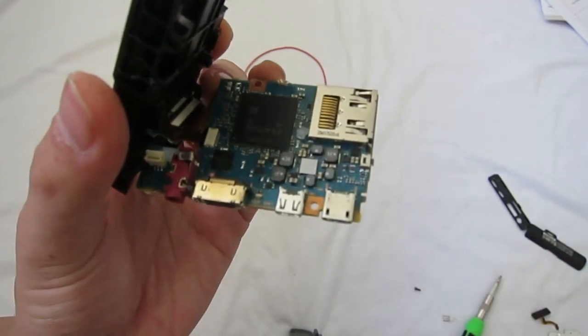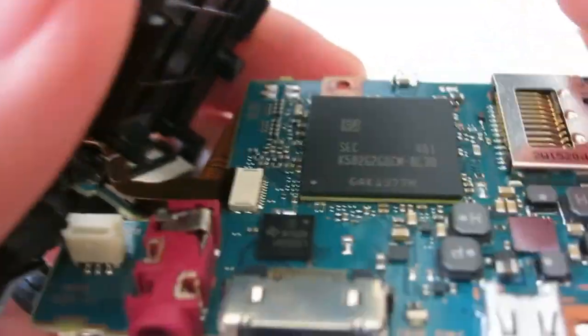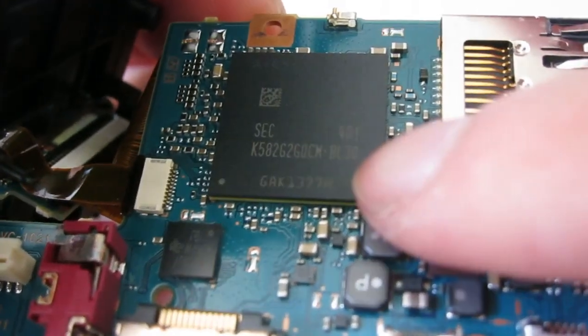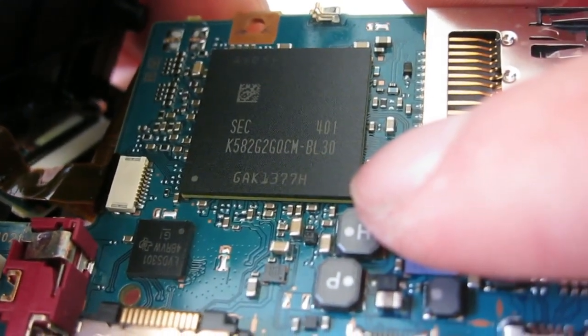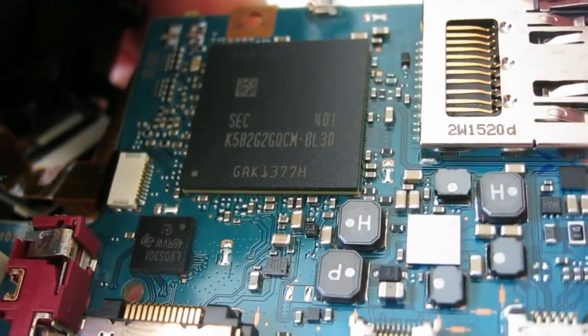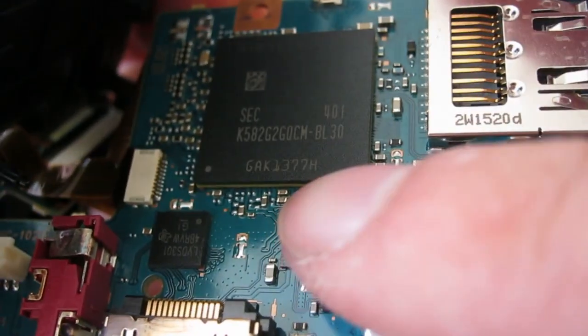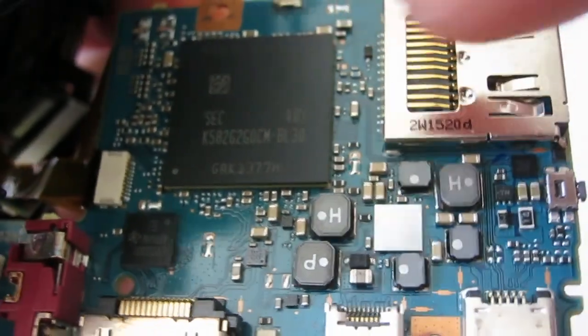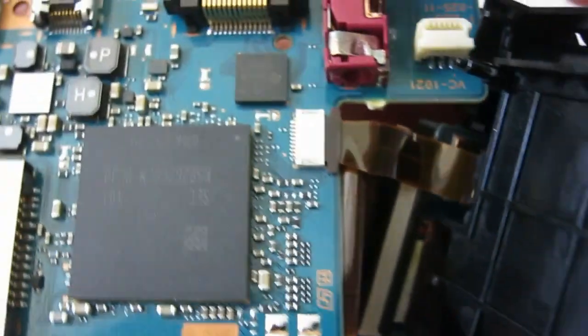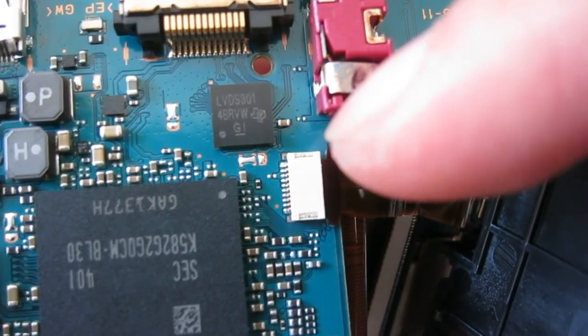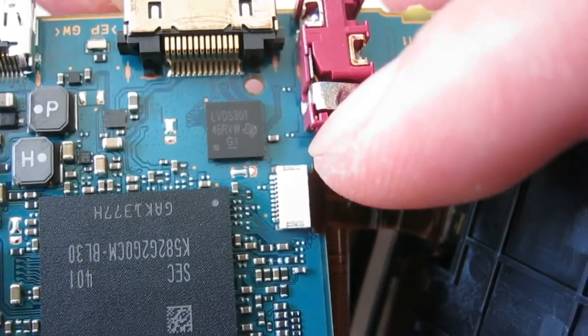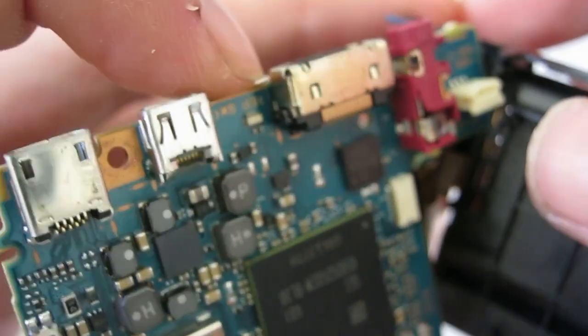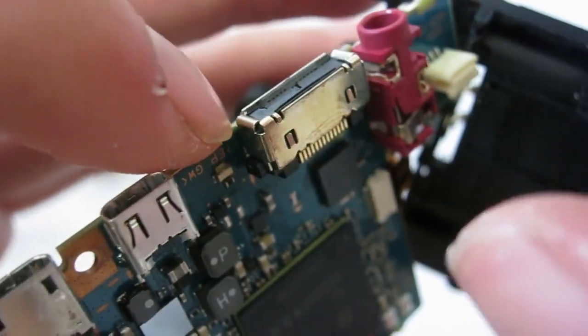The first chip is a SEC K582 G2 GQCM. GAK 1377H, I don't know what the chip is, but that is probably the main processor for this whole entire unit. There's also a TI chip LVDS 301, so this is a multiport connector.